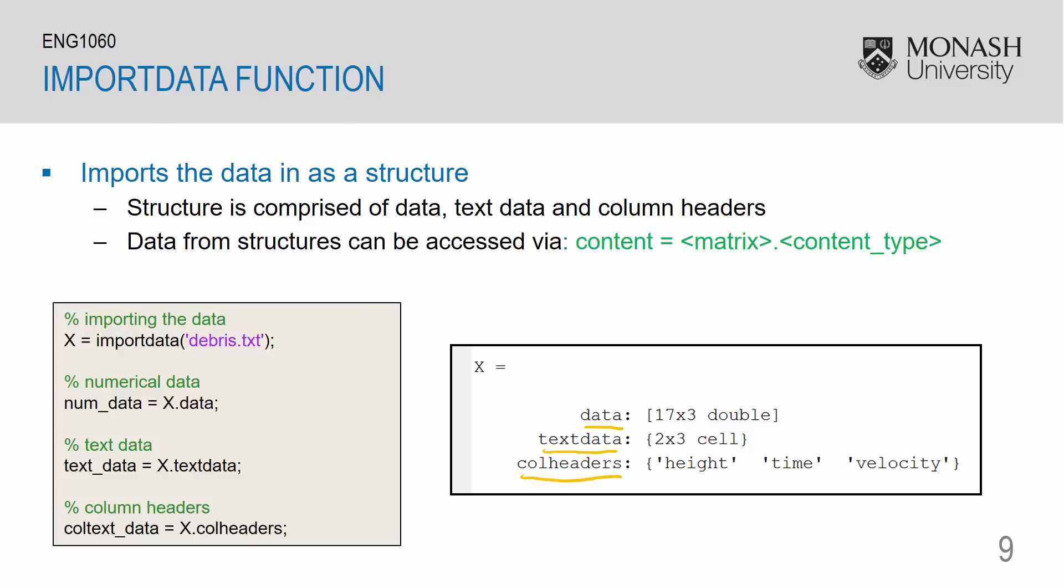This is the output that we see in the command window. So, after running x is equal to import data and my file name, which is debris.txt. We can access the data portion of x by typing x.data. We can access the text data portion of x by typing x.textdata. And the same can be done with the column headers for x.colheaders.